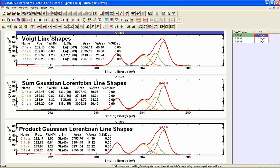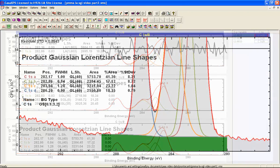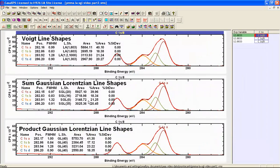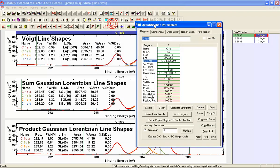All three line shapes produce very similar results in terms of fitting these data. One difference is that the product Gaussian-Lorentzian makes use of an offset Shirley background, because the shape of the GL line shape won't allow the same background to produce the quality of fit that is possible for the sum form and the Voigt function. Data reproduction is identical across the three models. What we'll do now is test these peak models using Monte Carlo.